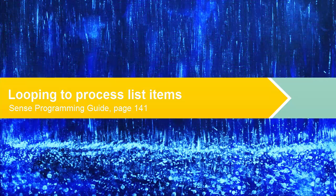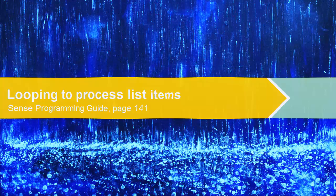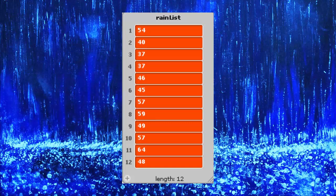So now we're going to look at how a collection of data can be processed using looping. Suppose you have a list of 12 monthly rainfall figures in millimeters for a given year, like this.